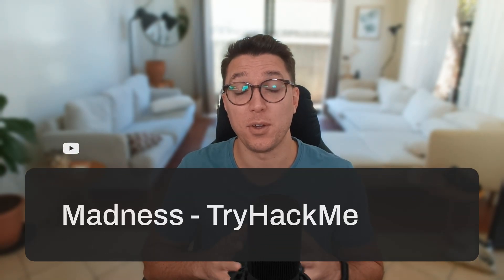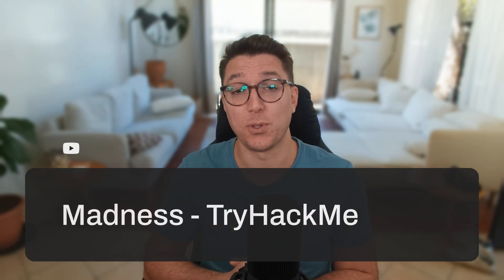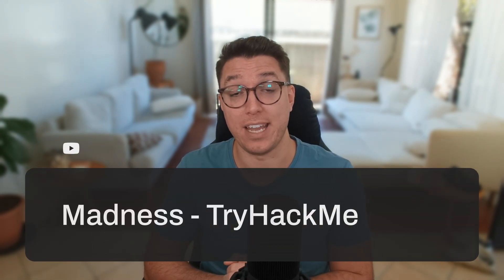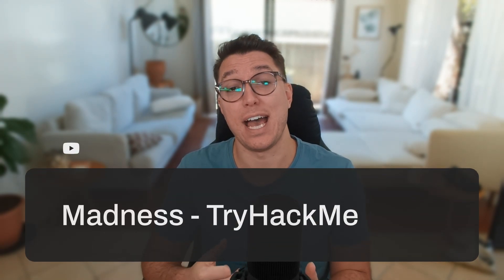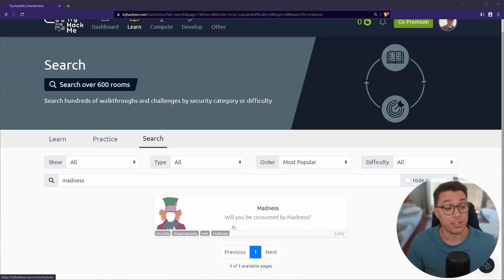I'm a cyber security enthusiast and on this video, we are going over a live walkthrough of Madness, a TryHackMe room. For my notes on this room, timestamps, links, anything else, see the description. Otherwise, let's go.